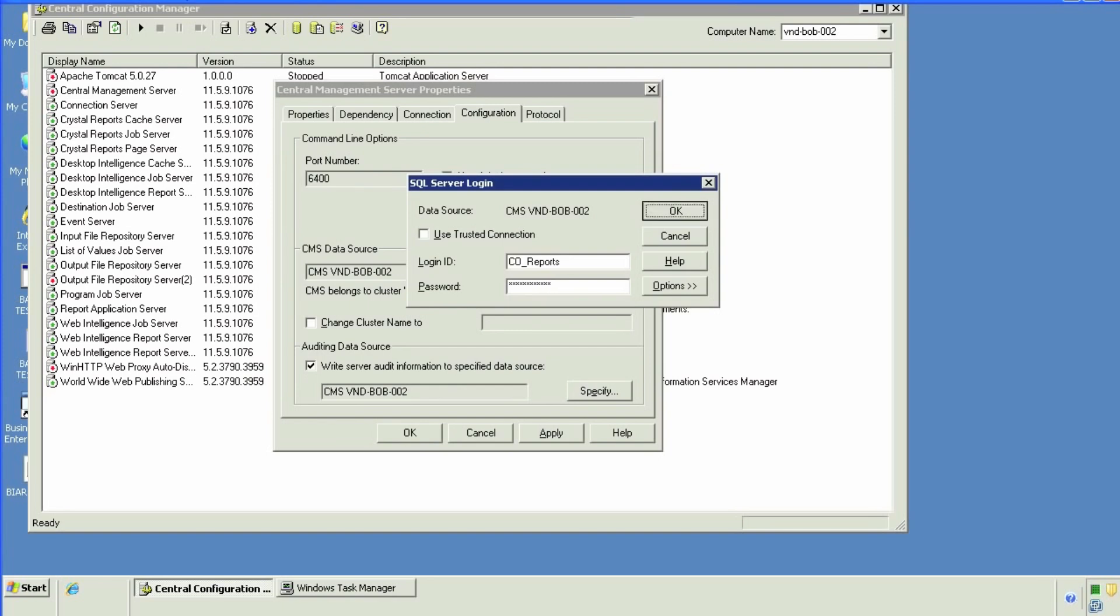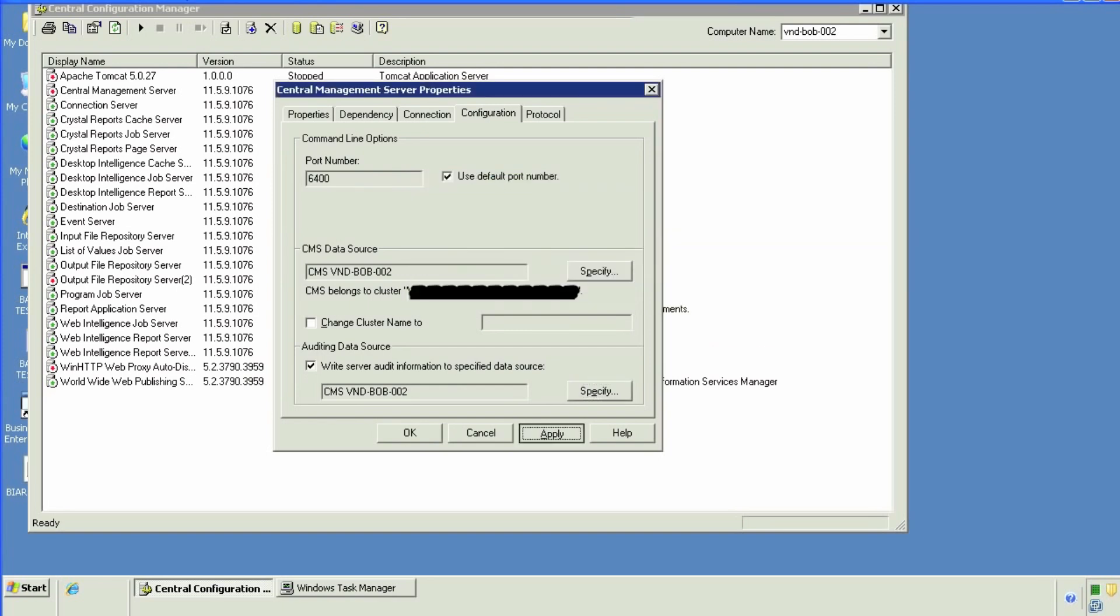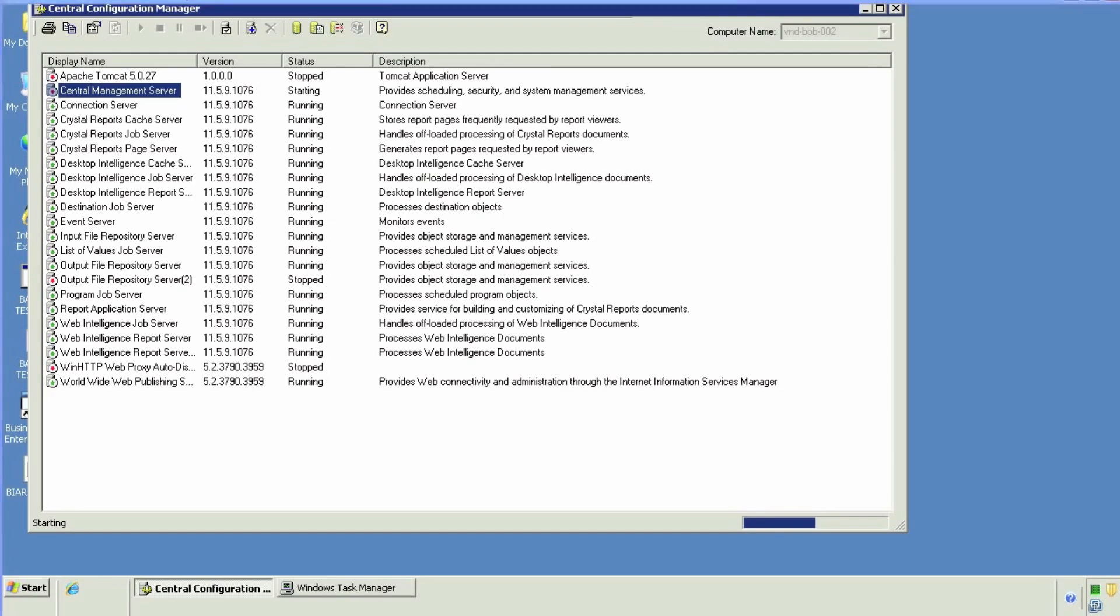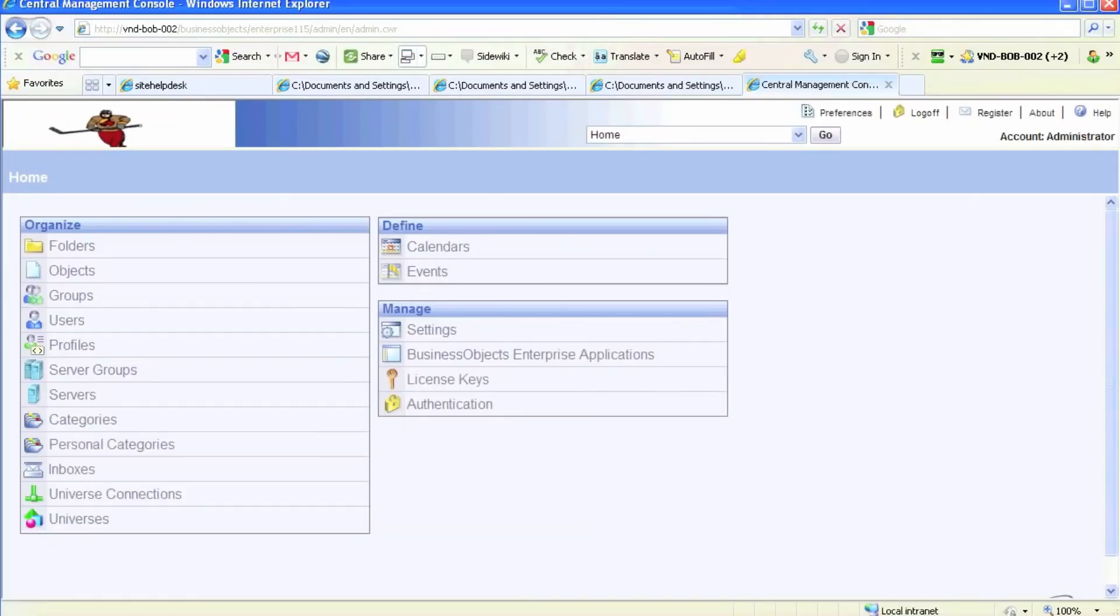Once we are done setting up our auditing via CMC via CMS, we're going to start up the CMS and then we'll go to CMC and enable our servers based on your environment. You could have multiple web servers or desky servers that may require auditing.